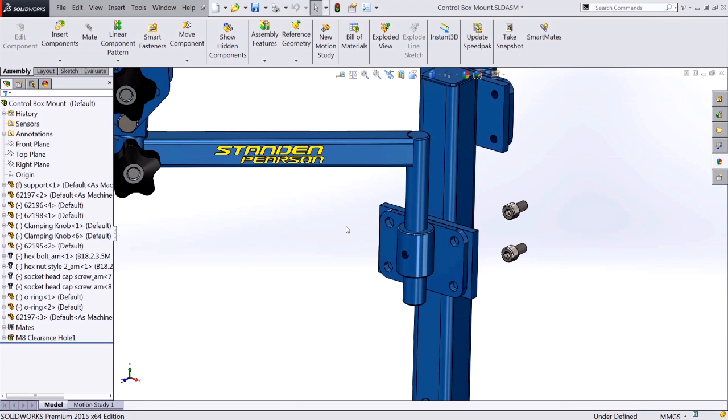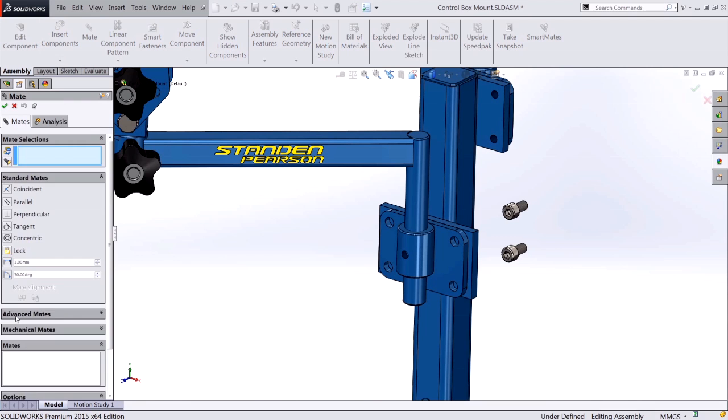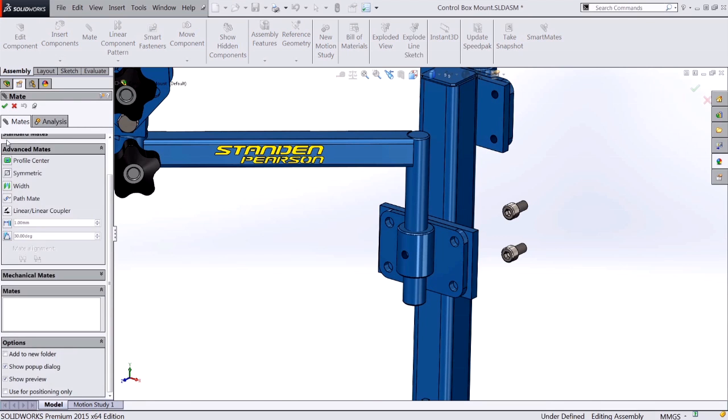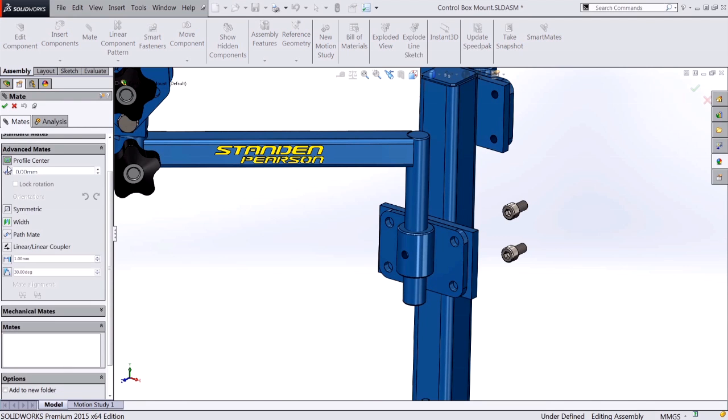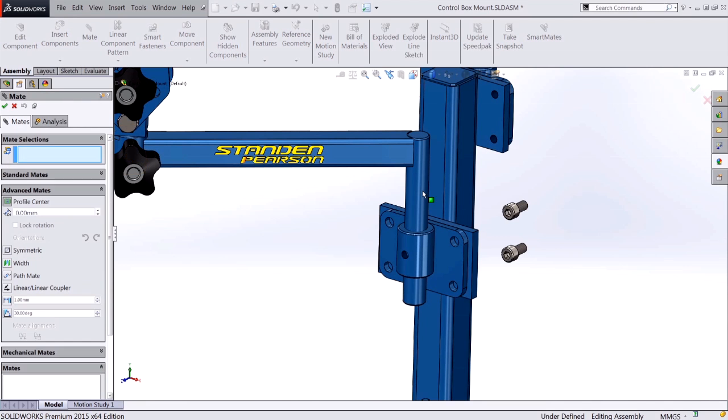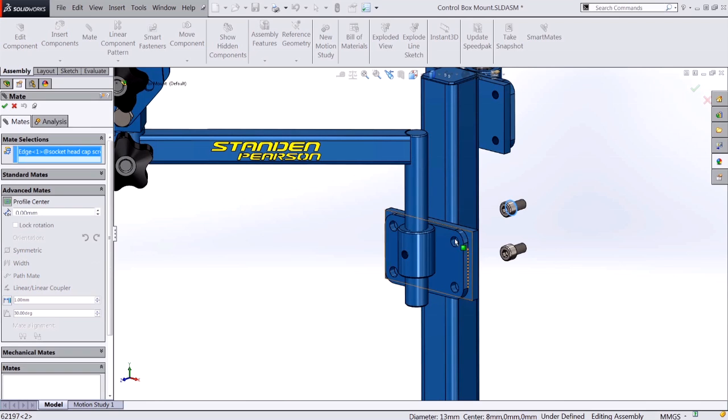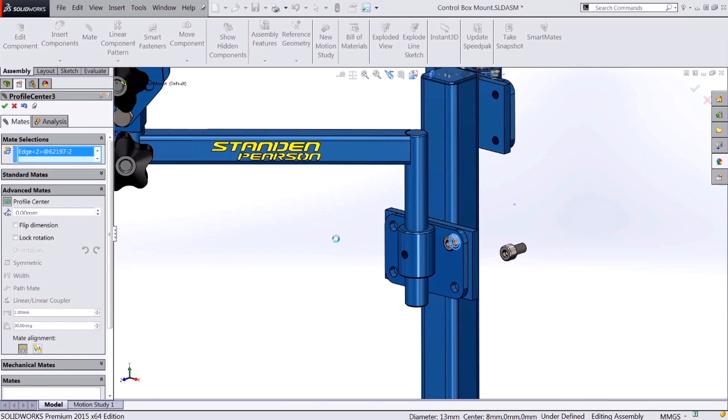You can also use this type of mate to locate circular profiles such as fasteners. So if I go back to my mates, Profile Center, grab the circular edge of this bolt and this one here, I can go ahead and mate that up very quickly. And I can also lock the rotation as well.